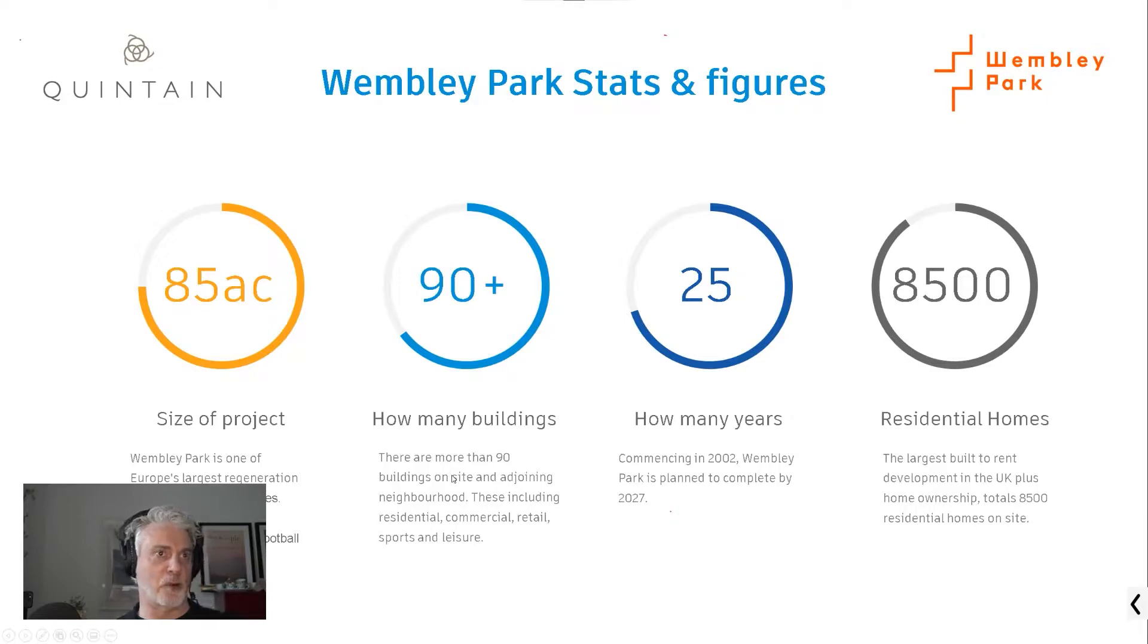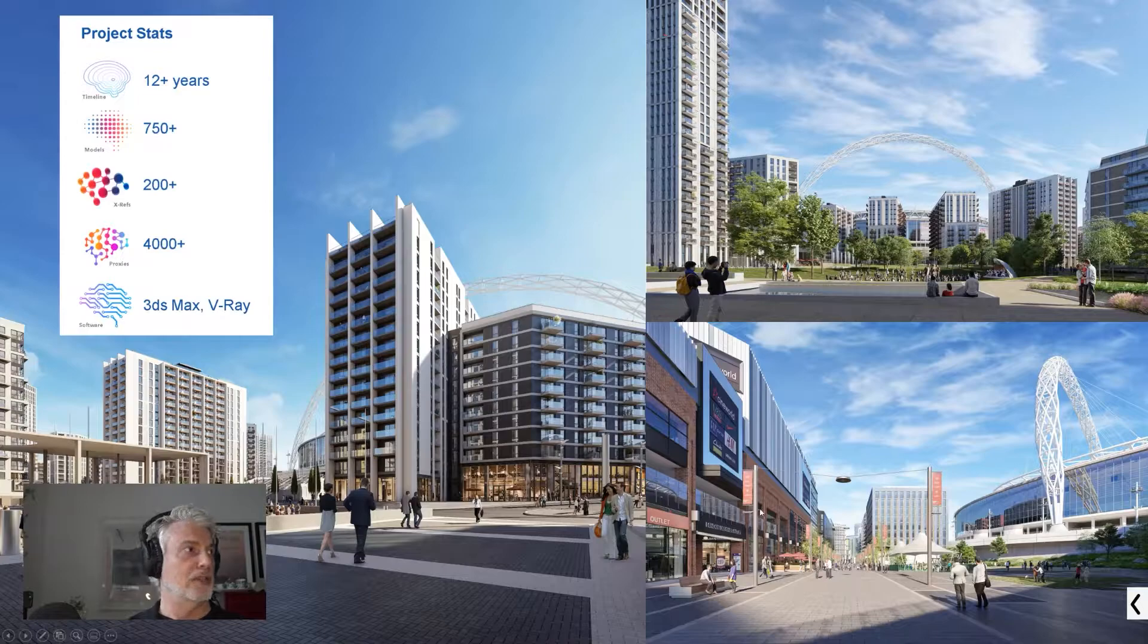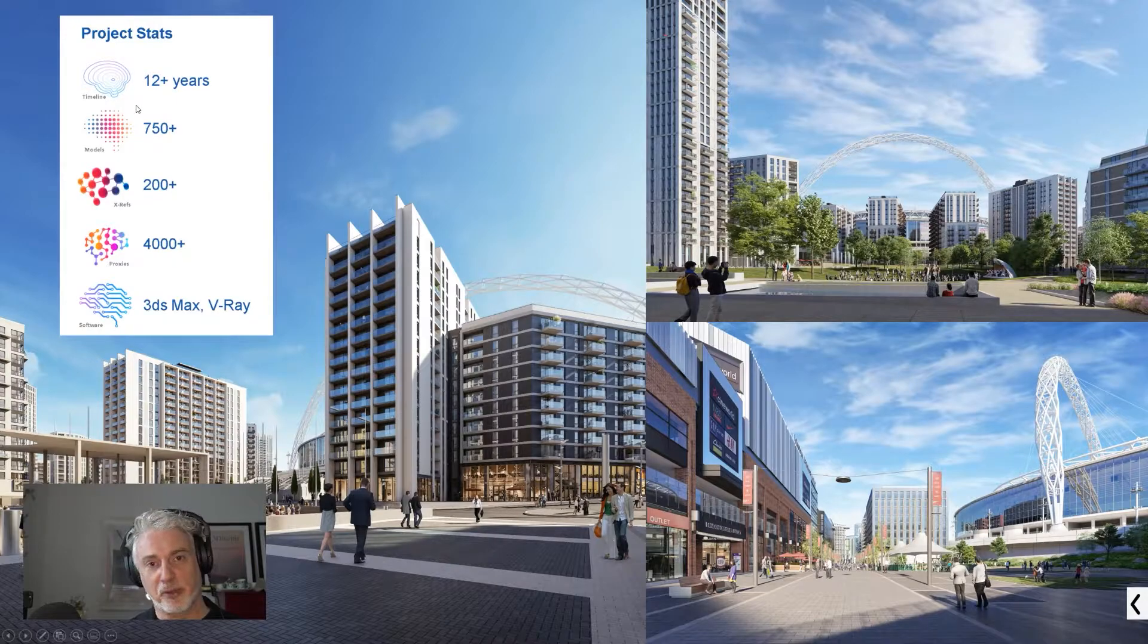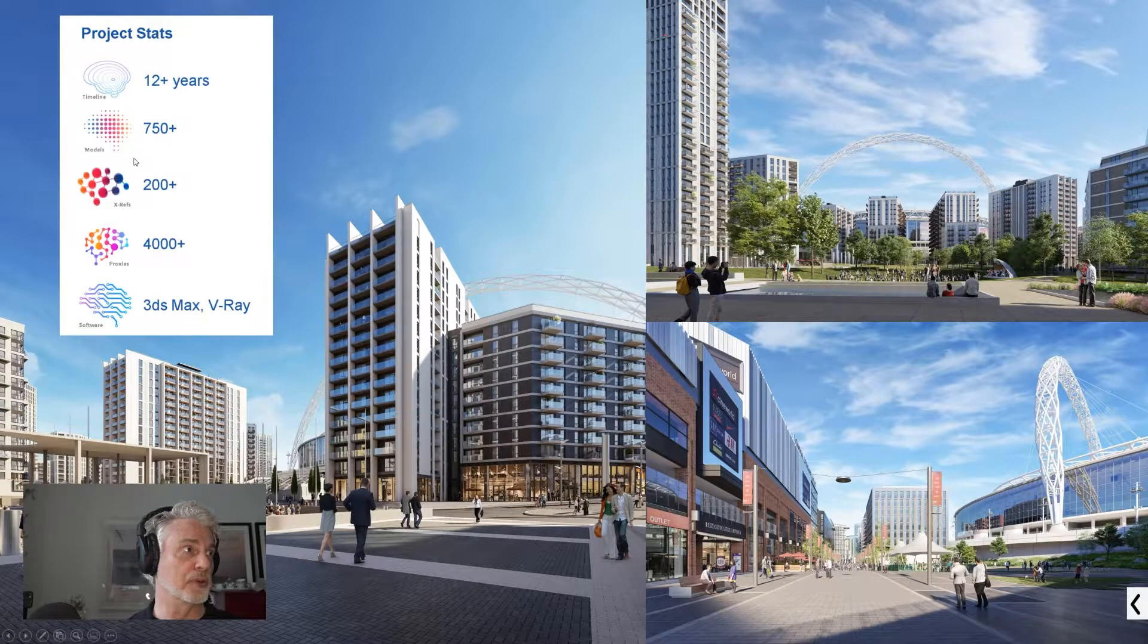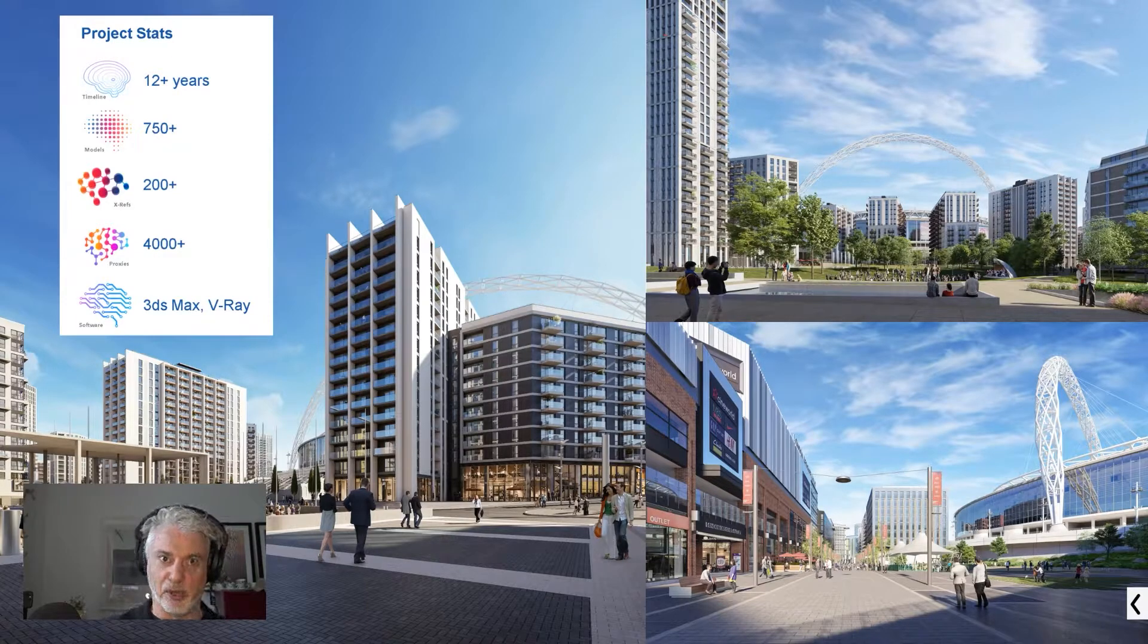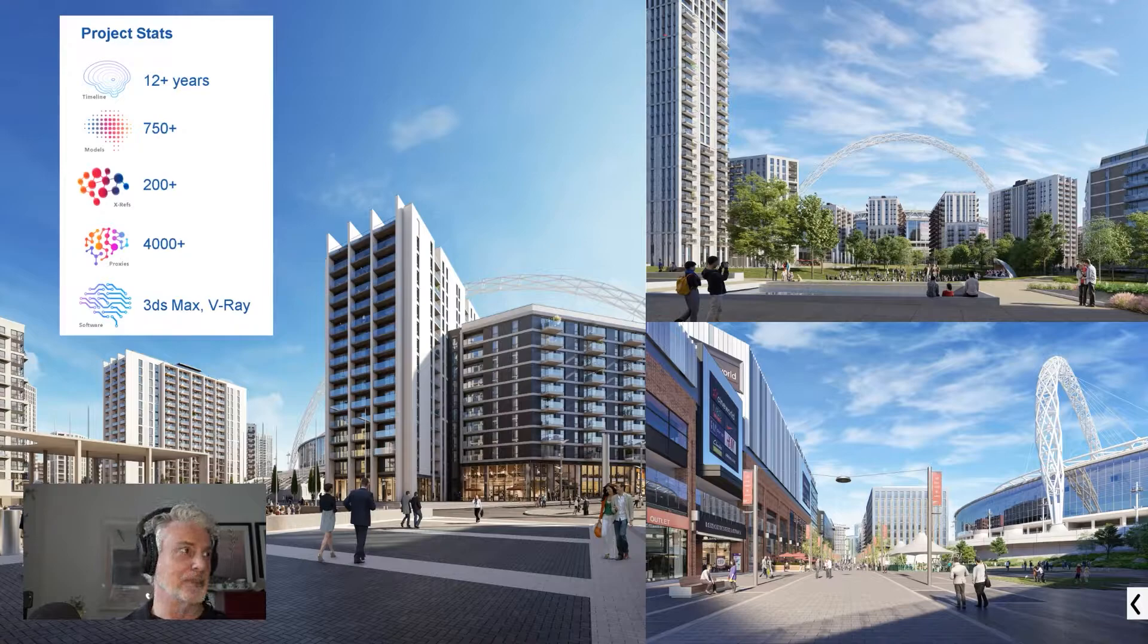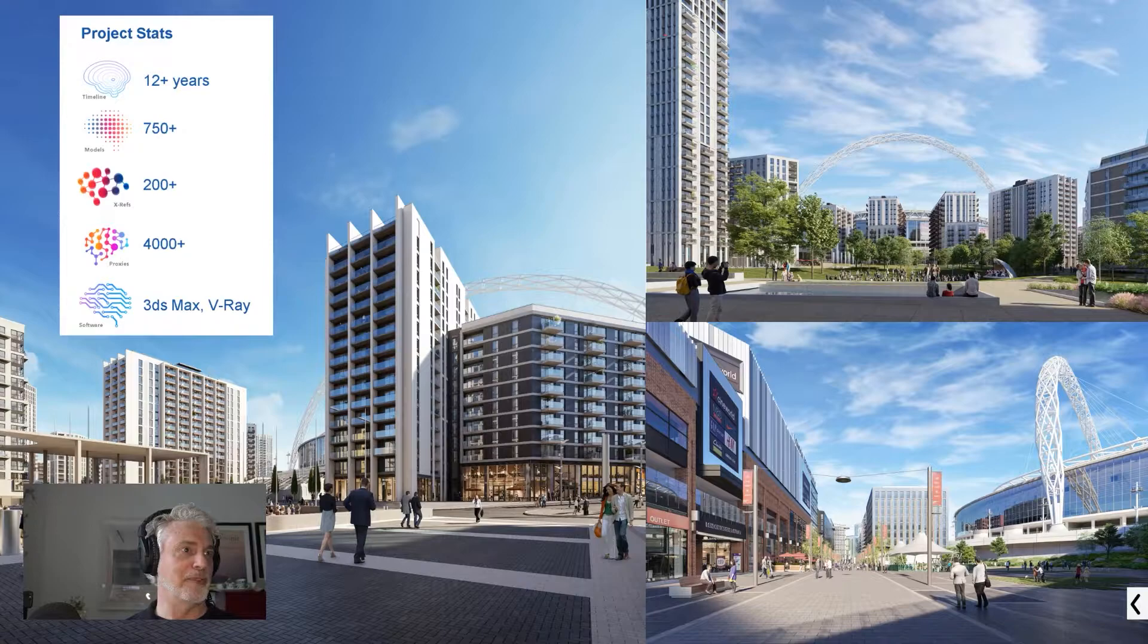It's the largest single site of build to rent homes in the UK and our client has been working on it for the best part of 20 years. The stats involved, it's quite a big project. It's 85 acres, which is 85 football pitches. We've been involved in around 90 buildings so far. It's a 25 year project and there's eight and a half thousand homes.